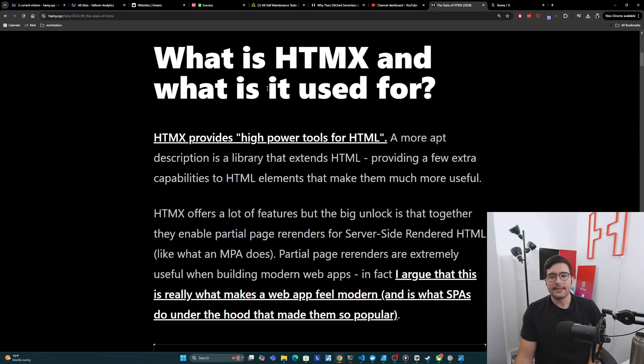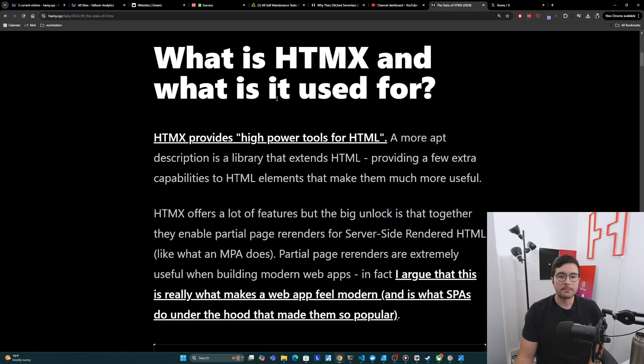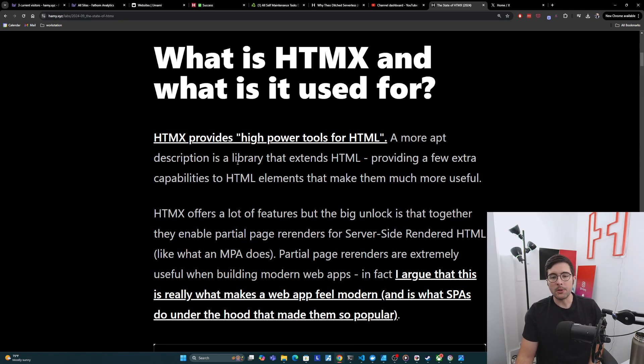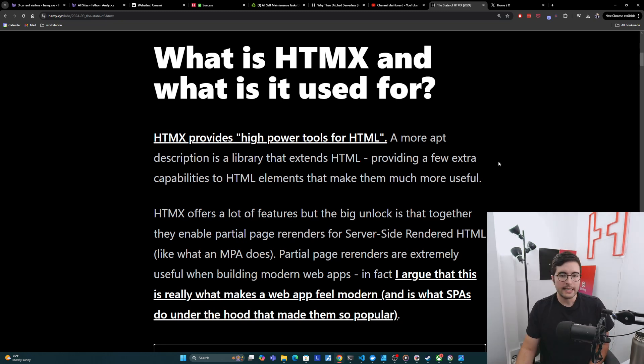So first off, what is HTMX and what is it used for? So HTMX provides high power tools for HTML, but I think a more apt description is a library that extends HTML, providing a few extra capabilities to HTML elements that make them much more useful.